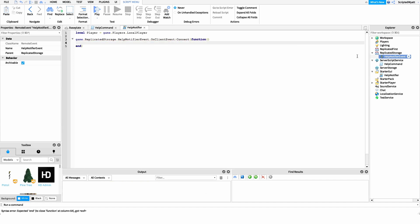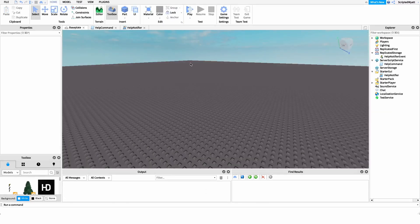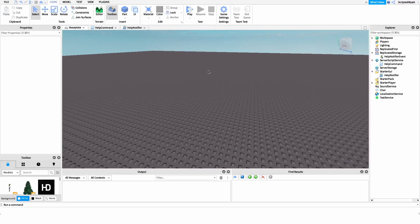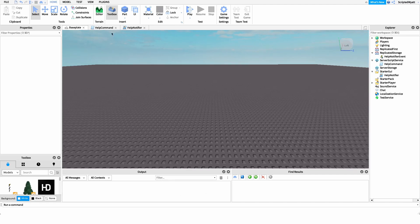Inside that function, I want to grab the player needing help. After this, we're going to create something called a BindableFunction. Many of you probably don't know what a BindableFunction is — I hadn't heard of it until I was creating this video. But a BindableFunction is very simple: it behaves just like a normal function, except we can use it to create buttons on the side for our notification. Whenever the button is clicked we can fire the BindableFunction and that'll run the code inside.